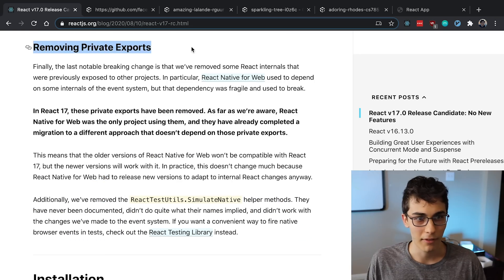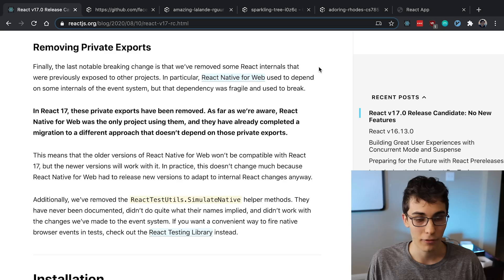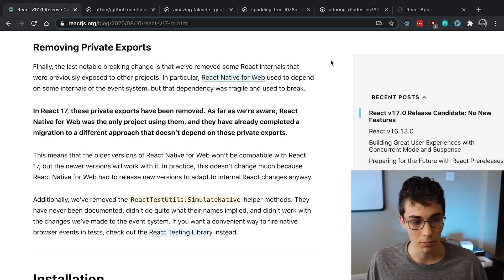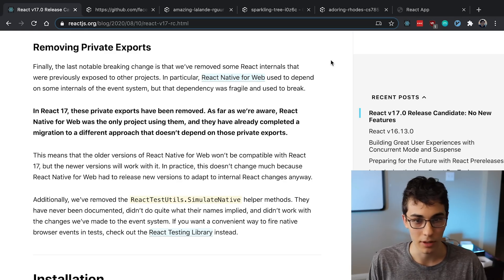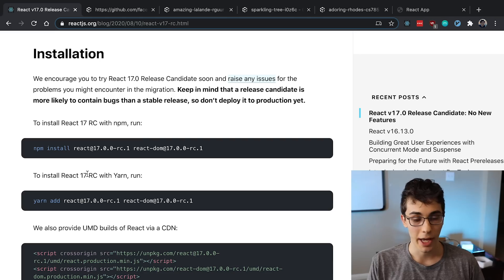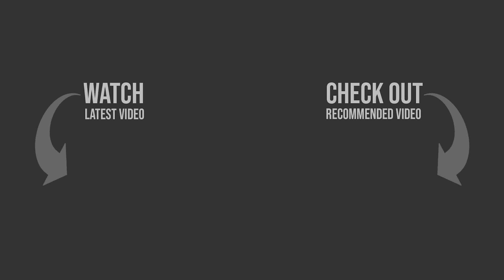Lastly, they're removing some private exports that I guess React Native for Web was using, but probably no one else was using, so you can just pretty much ignore this because you're not going to be affected. And there you go, that is React 17.